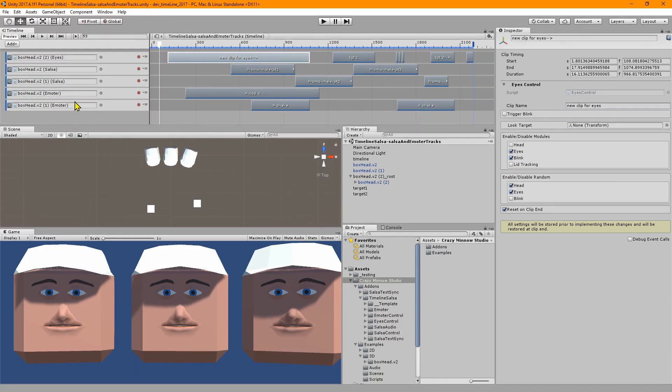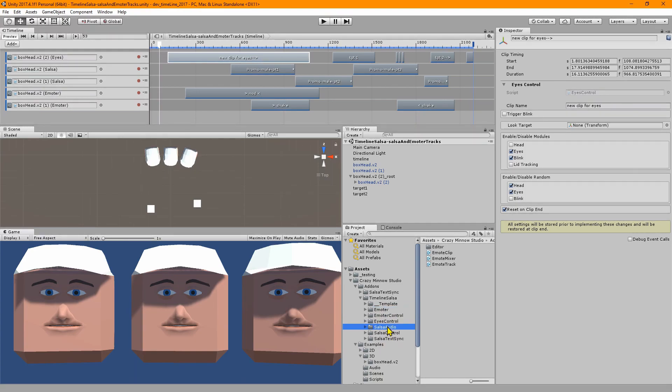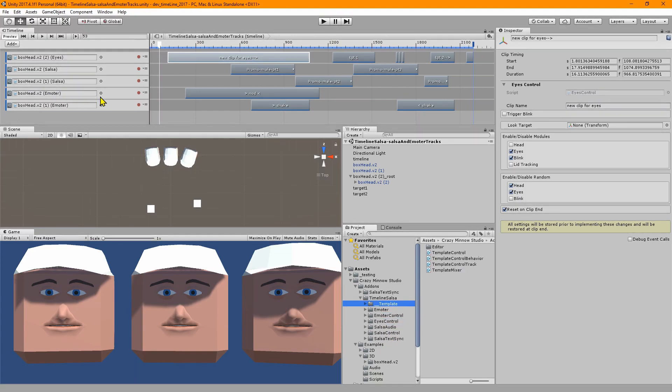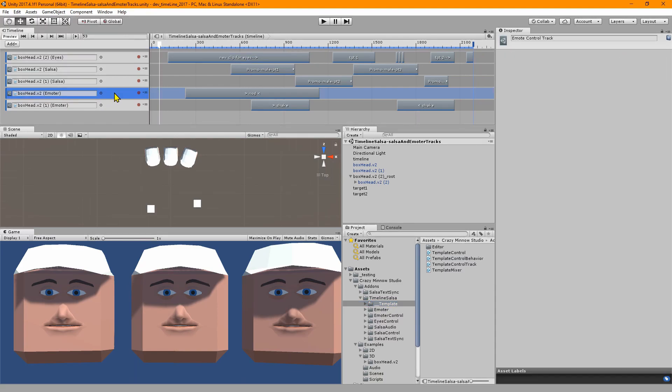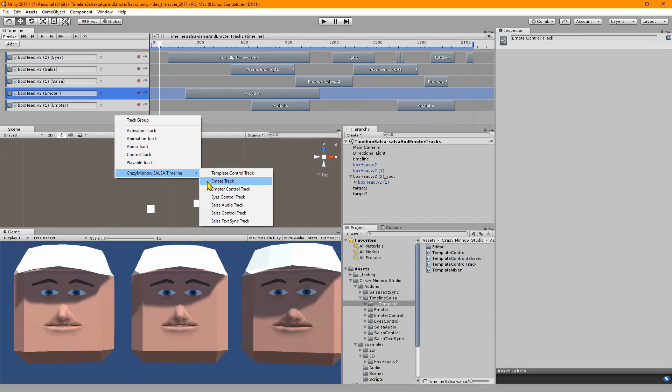The next change is for emotes and it is now called Emoter Control. You see my dev environment here with the legacy options for emoter and salsa audio as well as the new ones. We have a new emoter track type called emoter control track. This is the old emote track.